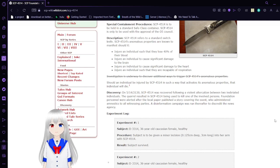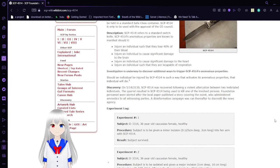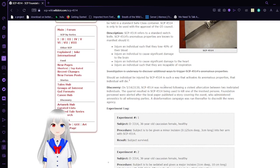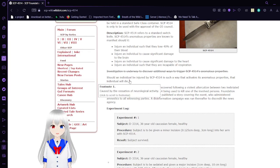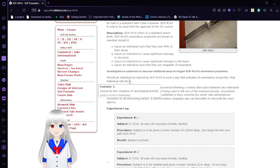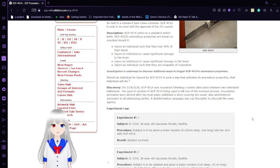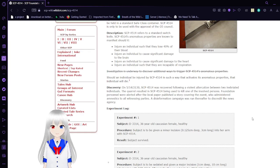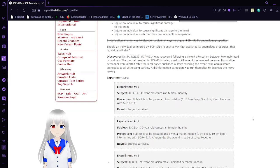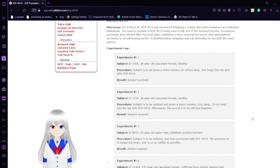So an individual will be injured by SCP-4514 in such a way that it acts as anomalous properties. That an individual will die, caused by cessation of neurological activity. Remember, dying is usually impossible in this canon, and has been for a long time. But now they found a way to kill.